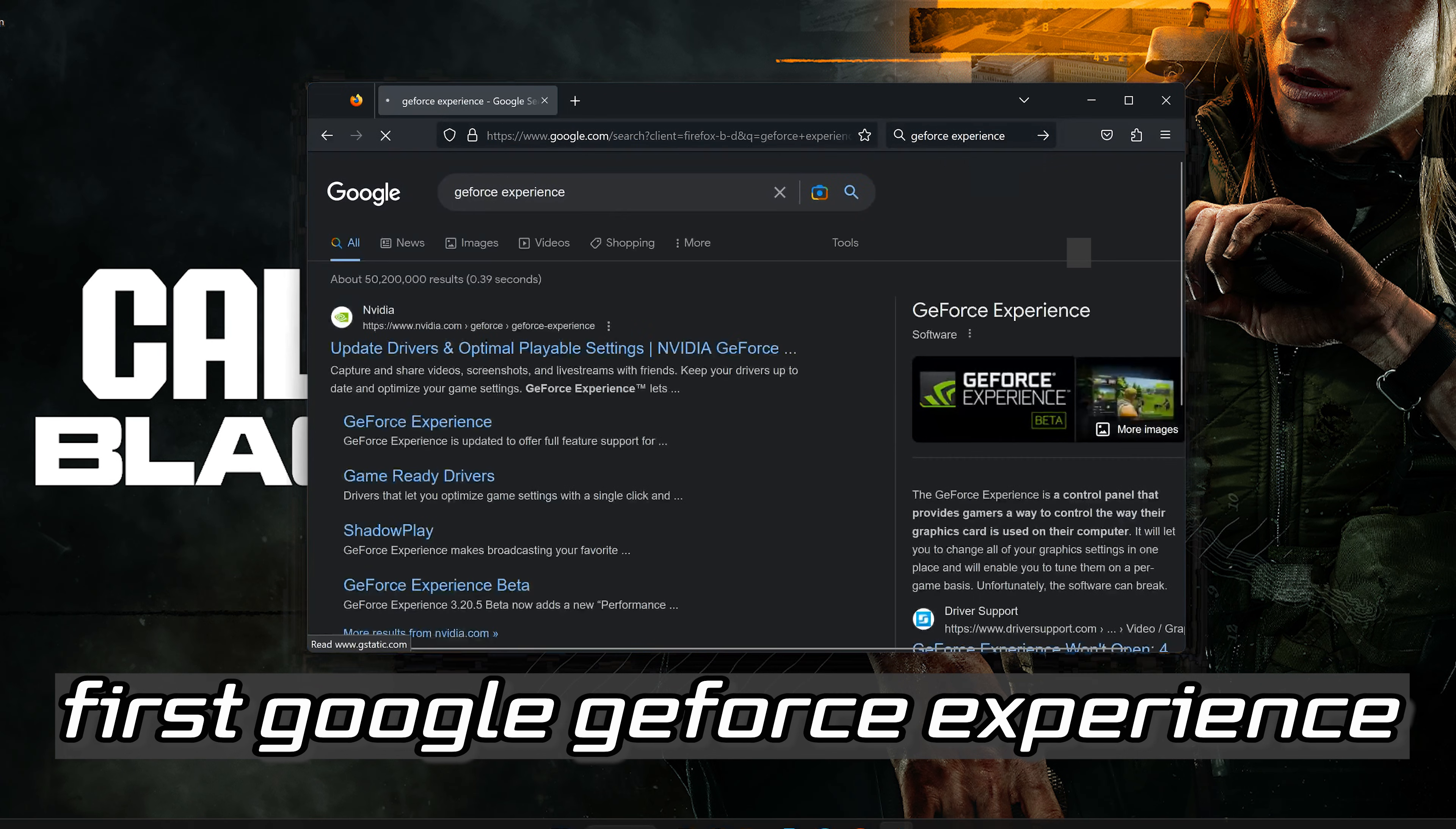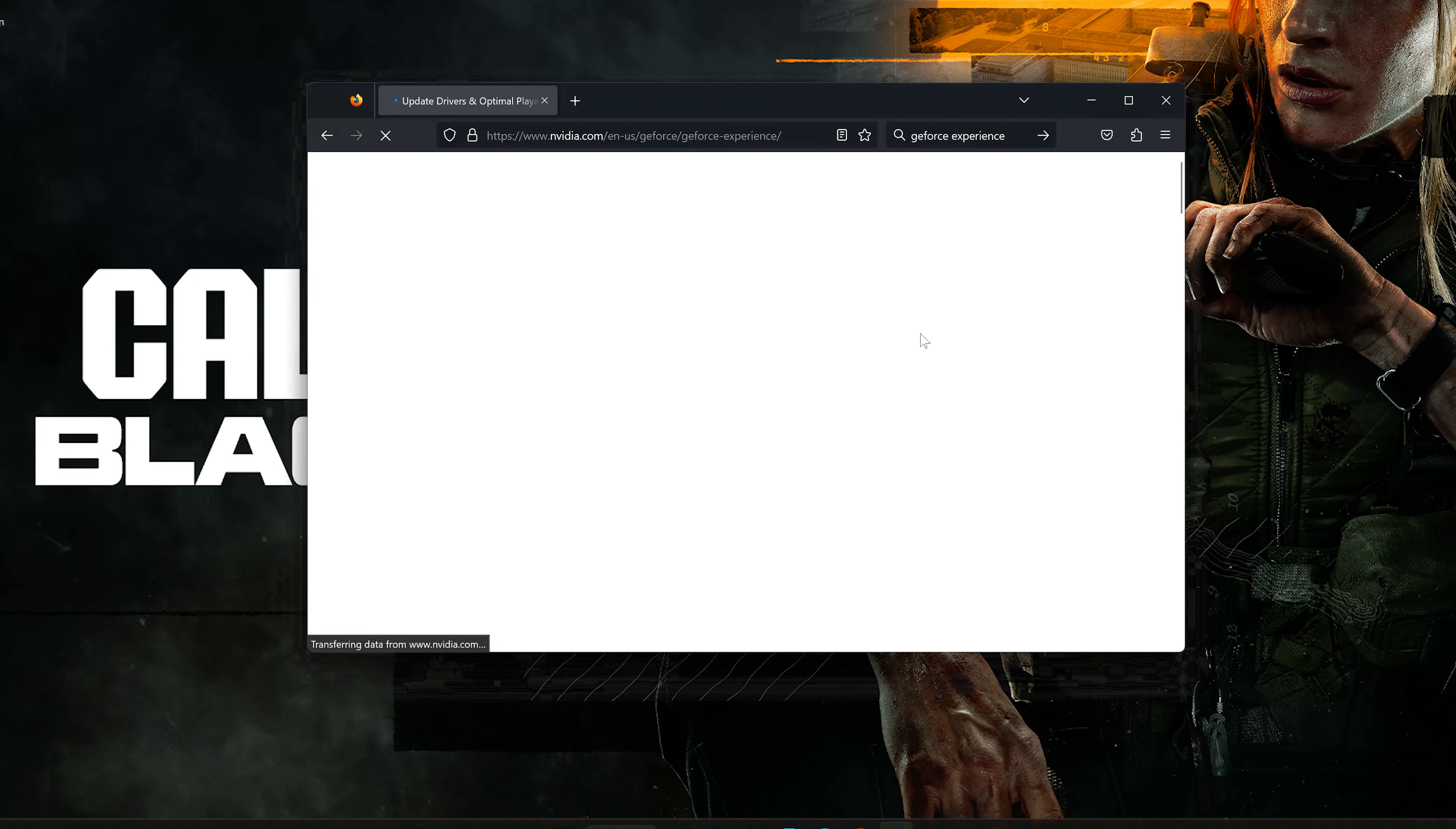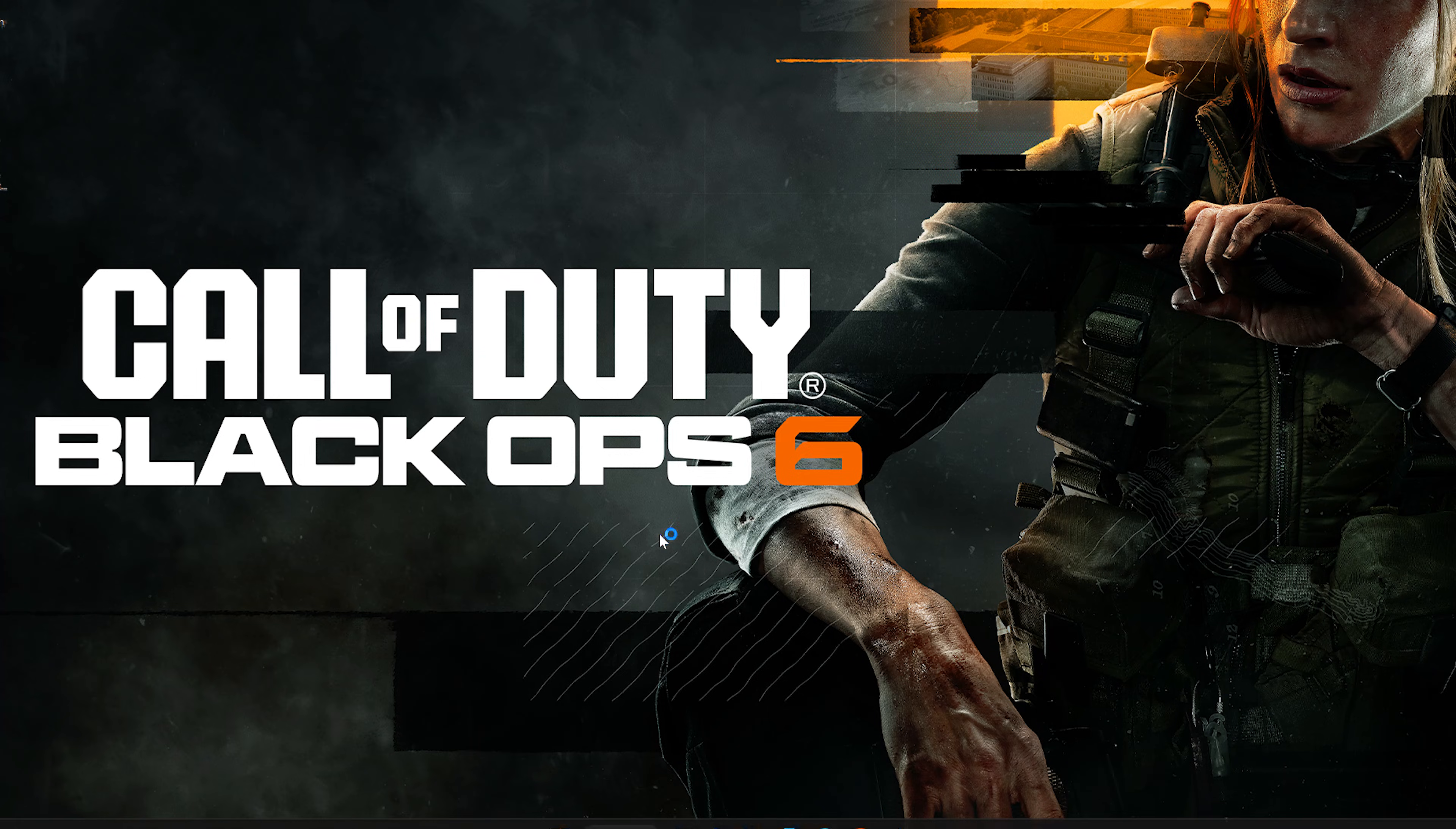First, Google GeForce Experience and click on GeForce Experience. Press Download Now, save the file, and run the installer. Press Yes, then install the program.